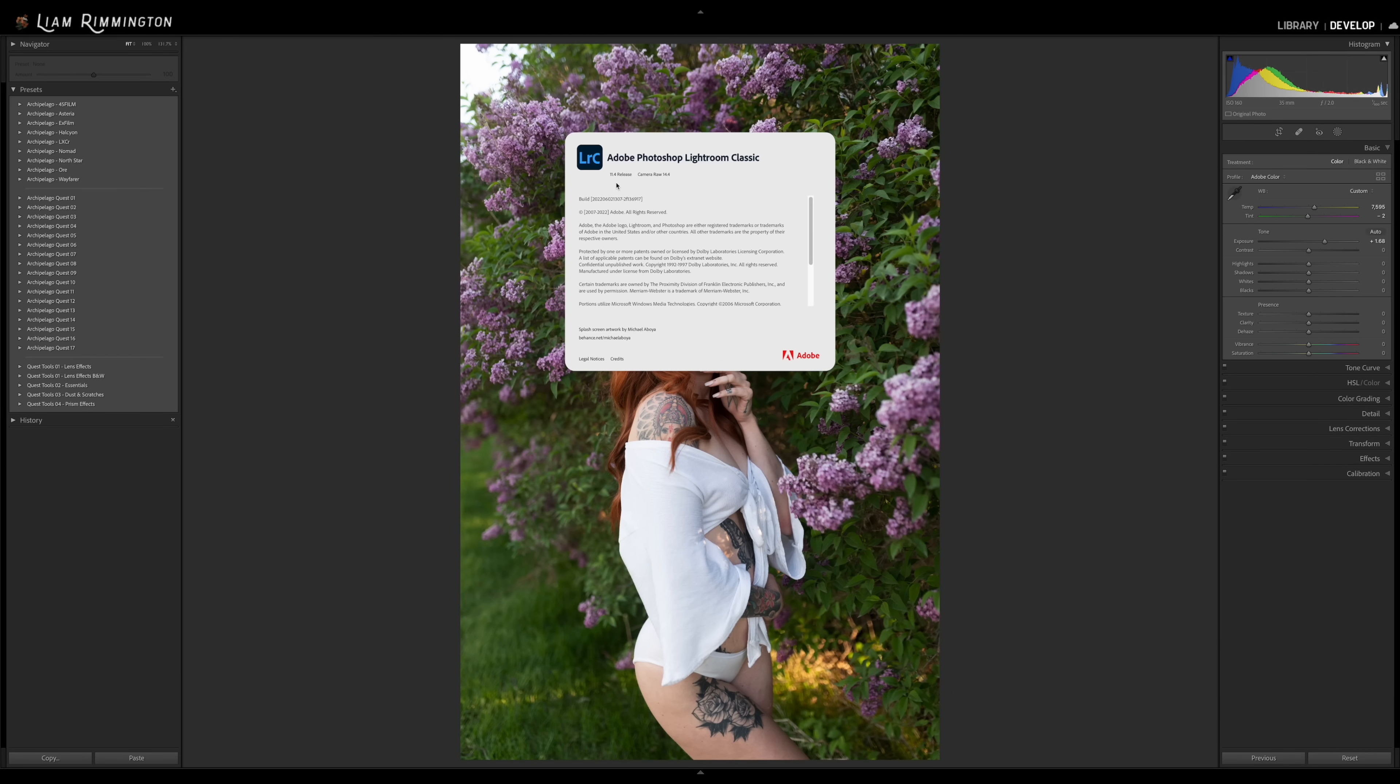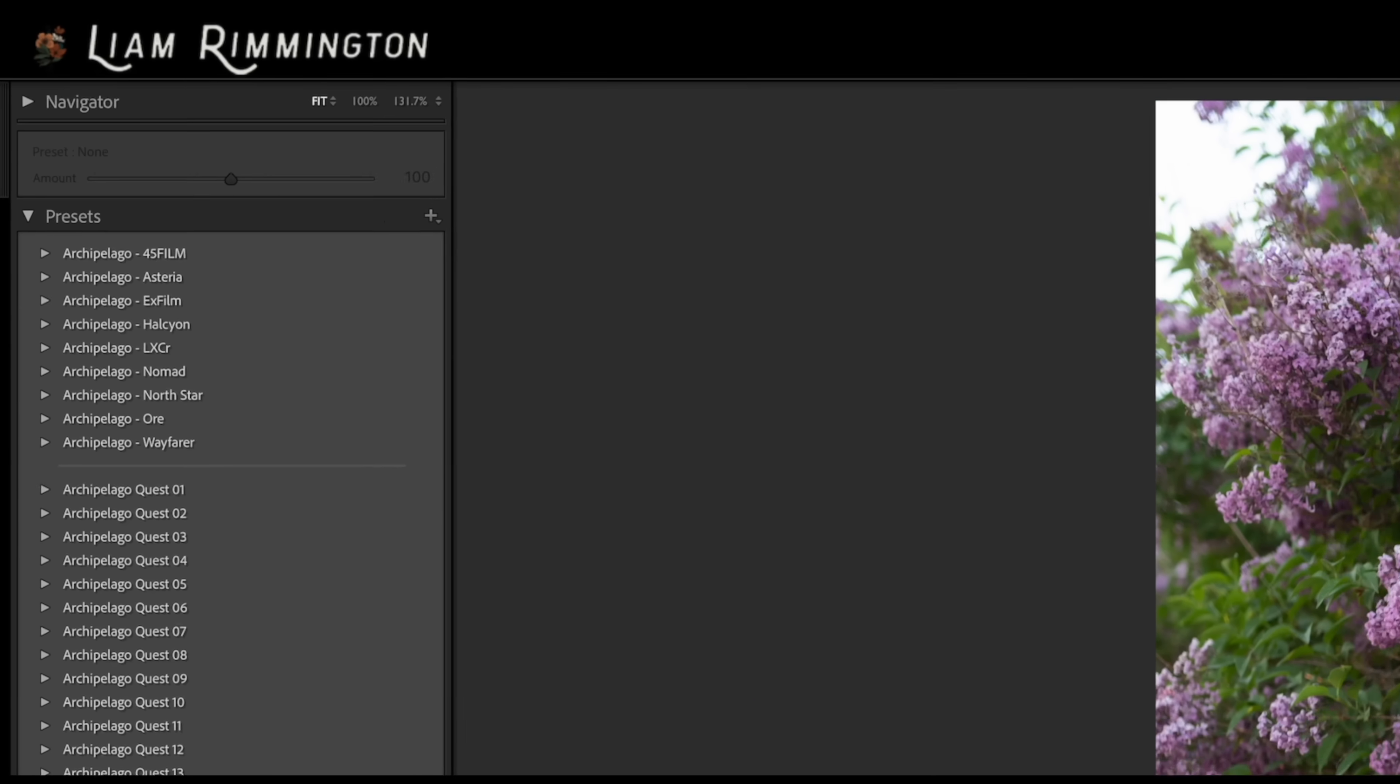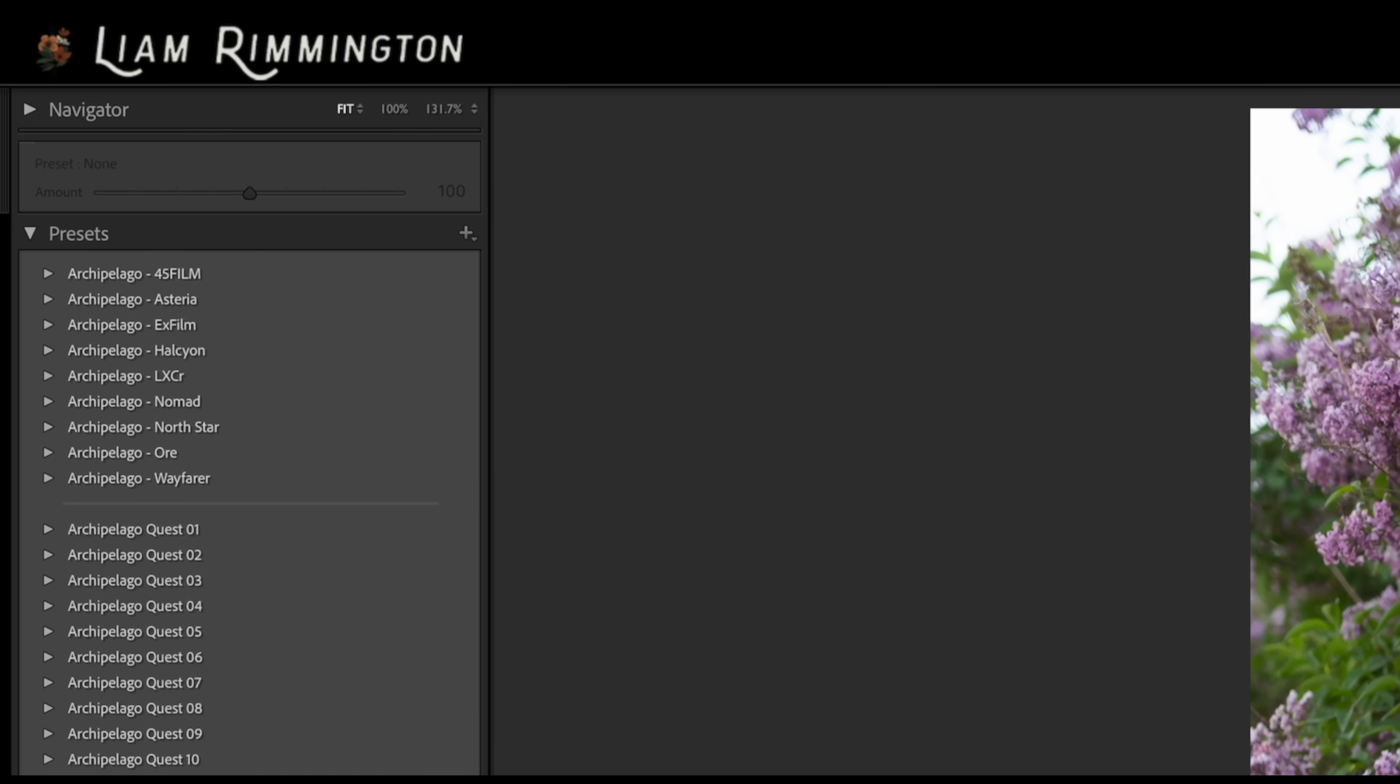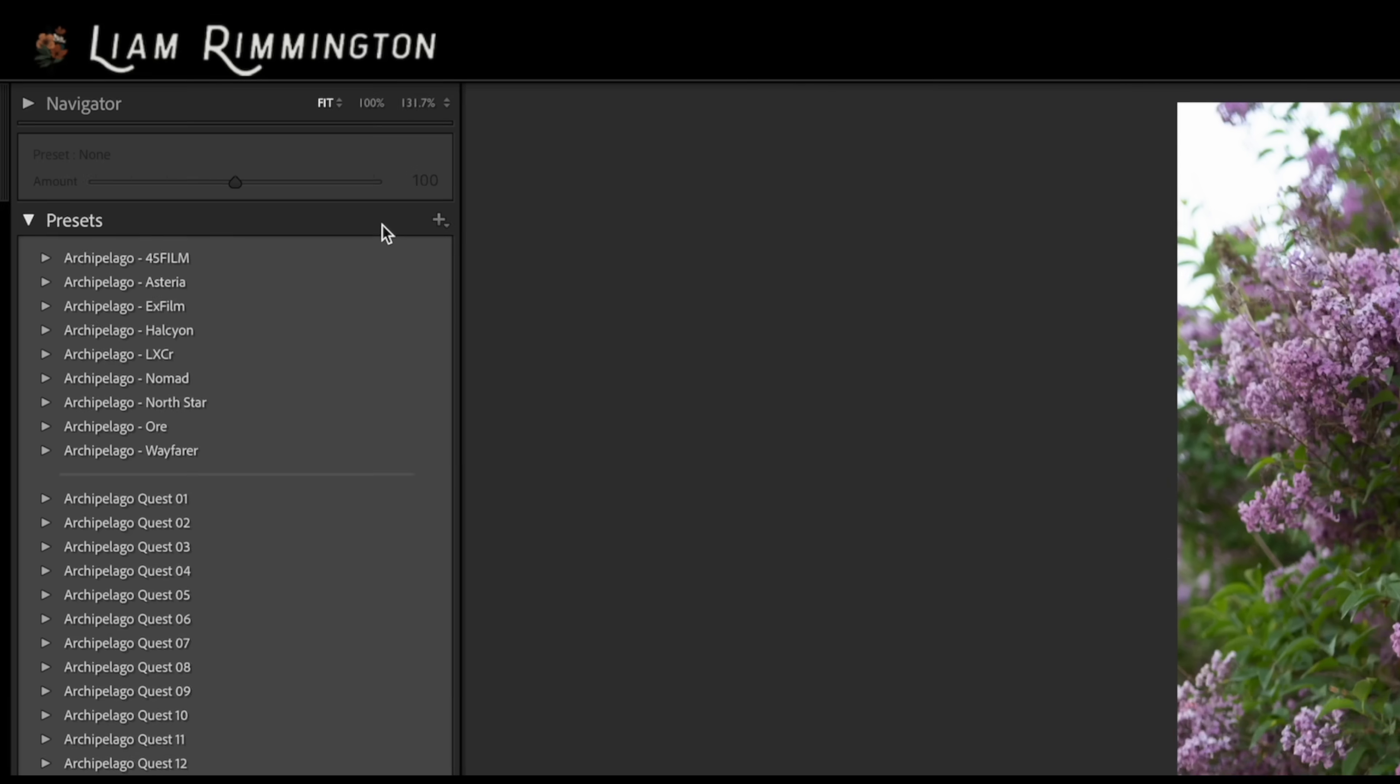Once you're up to date, you'll find the new slider on the left hand side at the very top of the presets panel. This makes sense as it's going to set the intensity of the preset, but might take a little bit of getting used to as we're generally accustomed to all the adjustment tools being on the right side of Lightroom. As you can see, the slider is currently grayed out and that's because I haven't yet applied a preset to this photo.